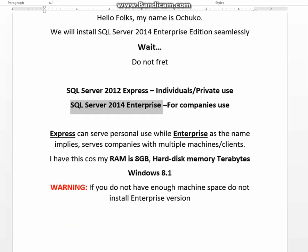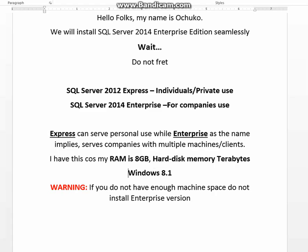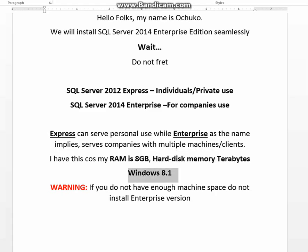The reason being that my RAM memory is 8 gigabytes, my hard disk memory is in terabytes, and my operating system is Windows 8.1. So I know what I'm doing.